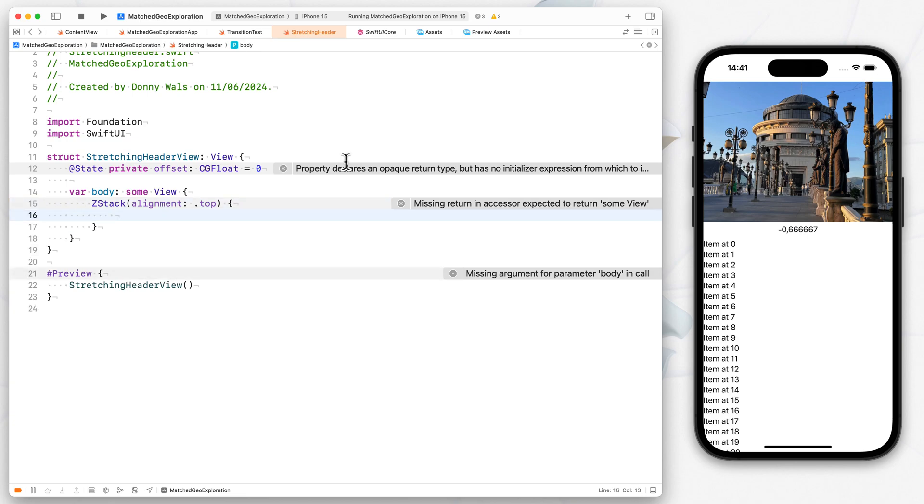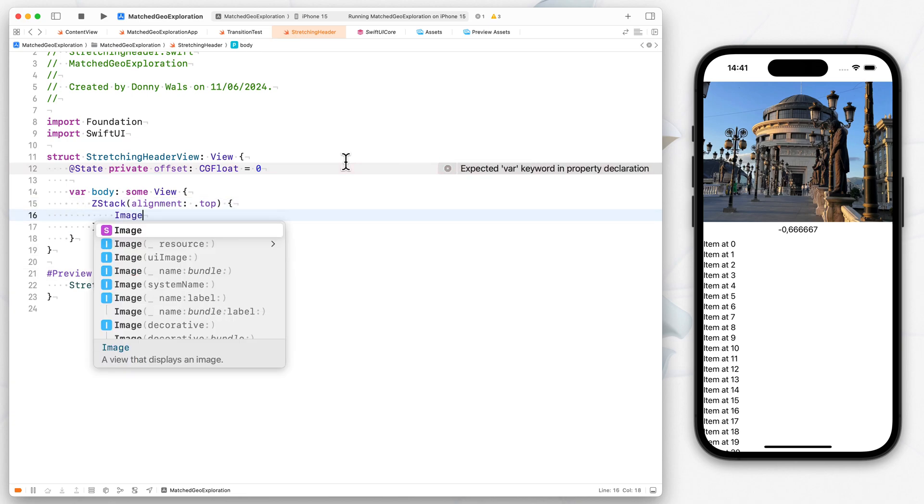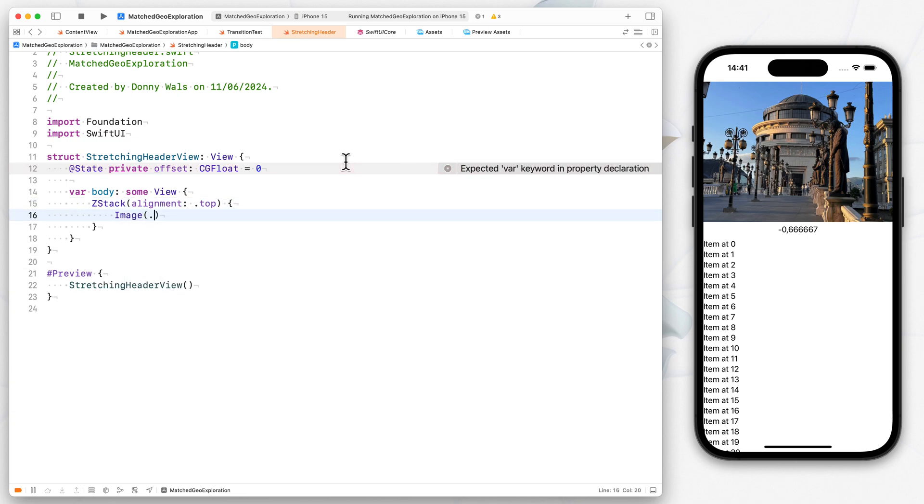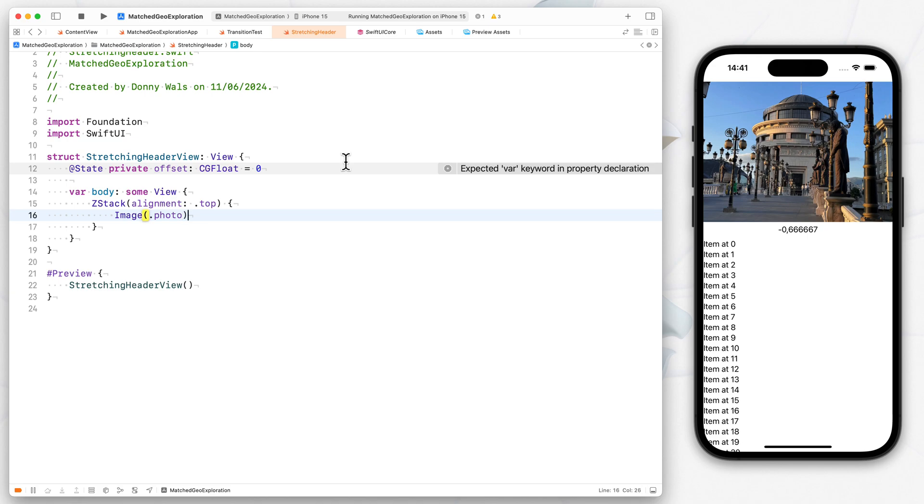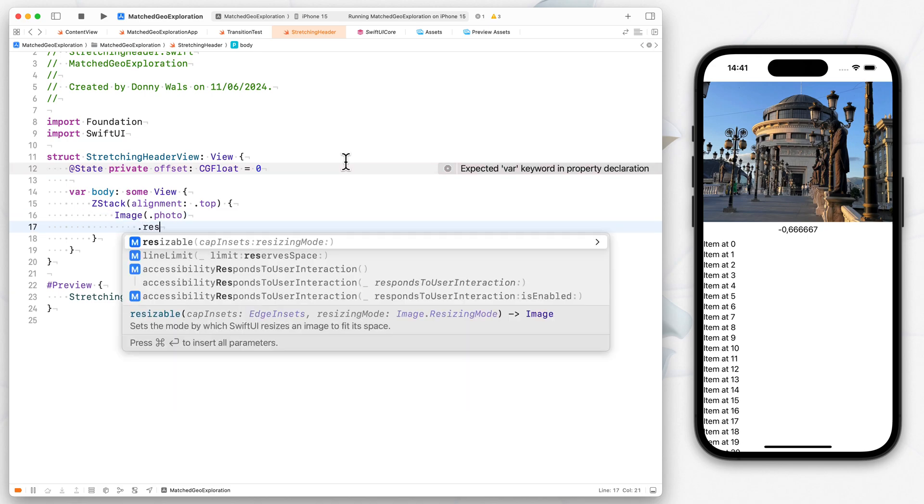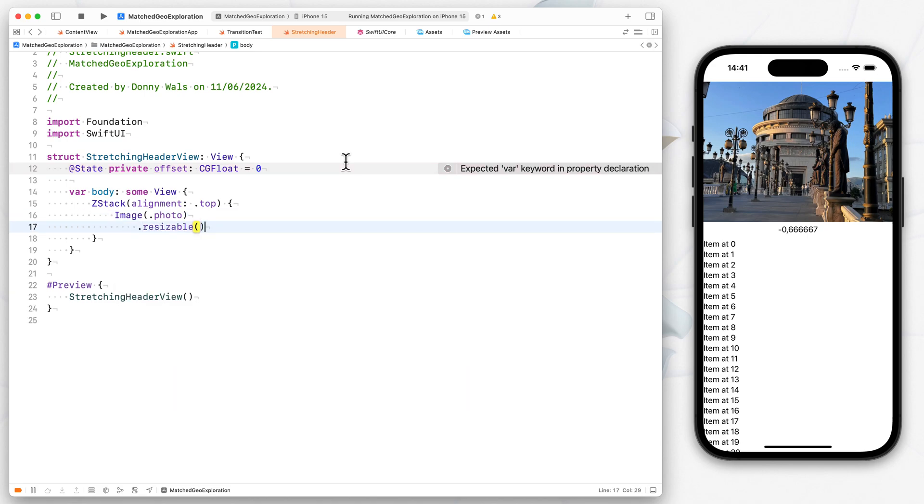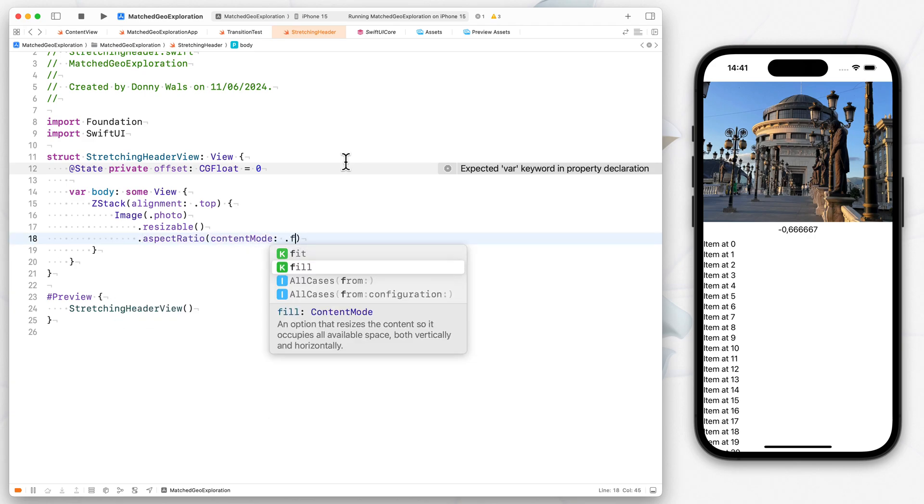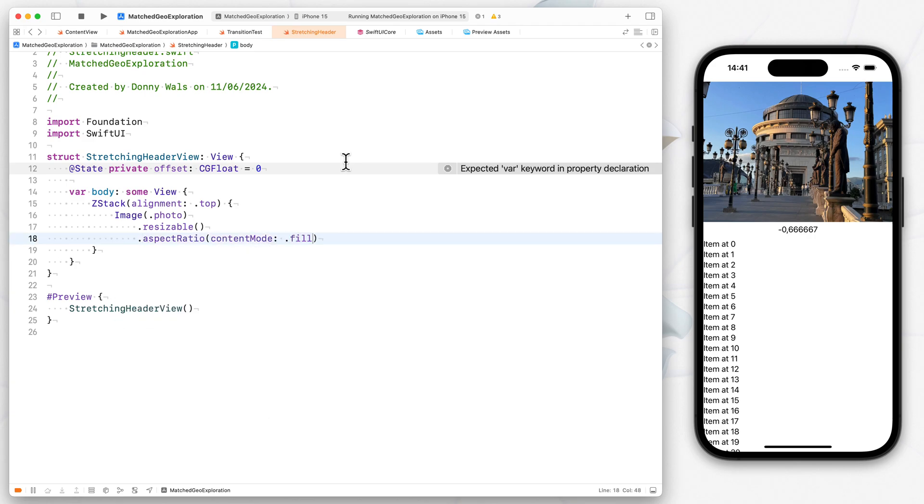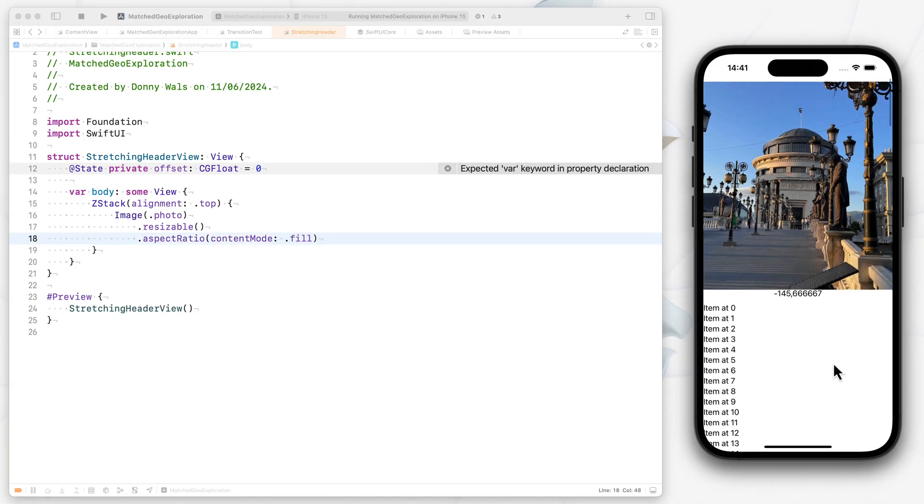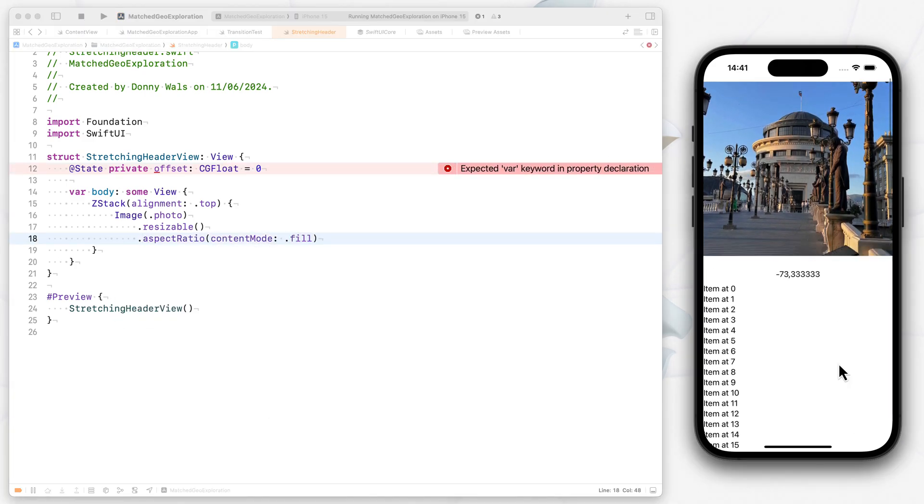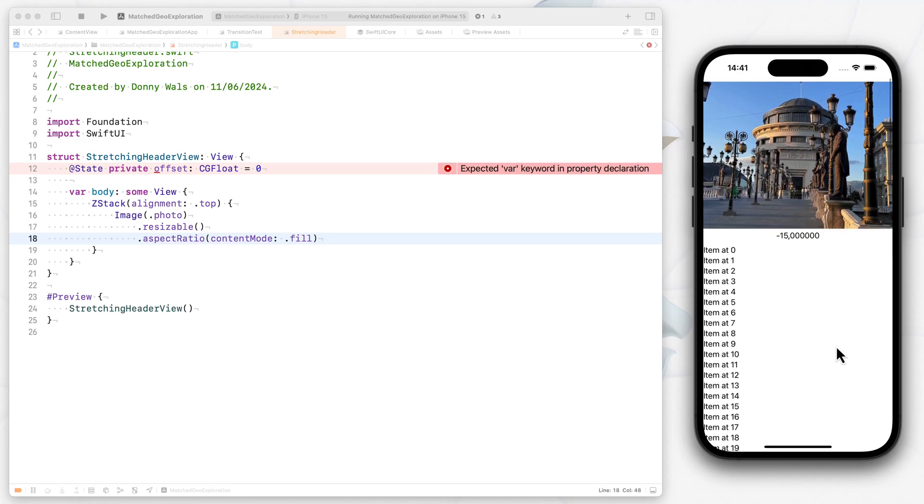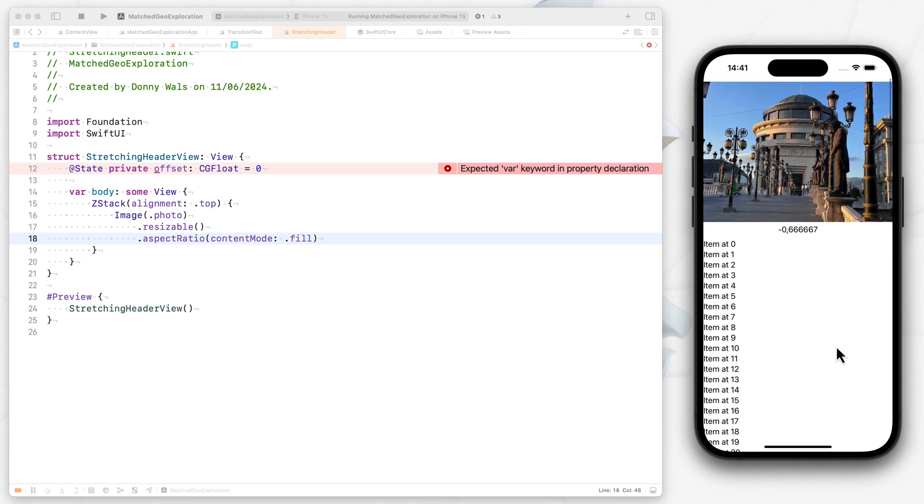So what we'll do is we'll have an image, I have a resource in here called photo, which is the picture that you're looking at. I'll make that resizable. I'll make it aspect ratio fill so that we get that nice layout where it stays centered, but it does fill the entire frame.